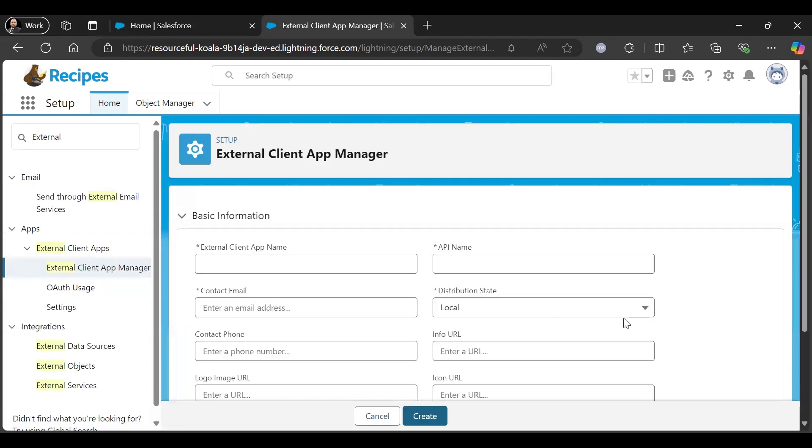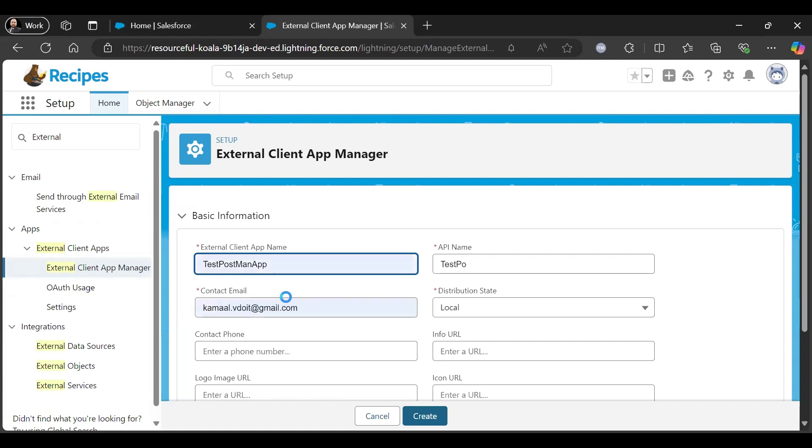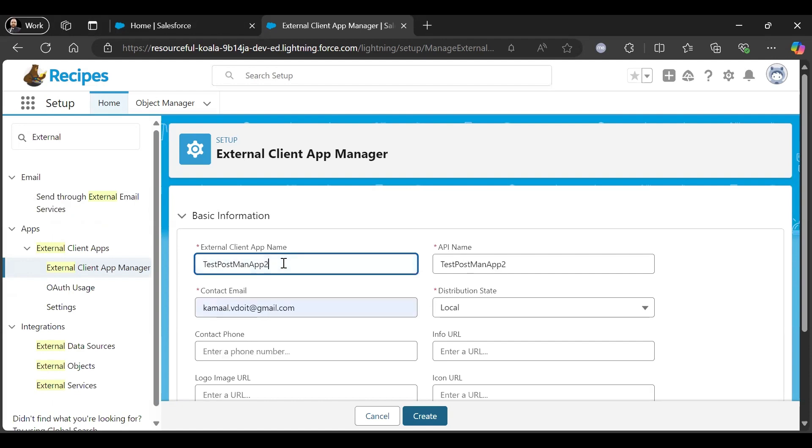Then click on New External Client App. Let me create a test one, just auto-populated Test Postman App 2.